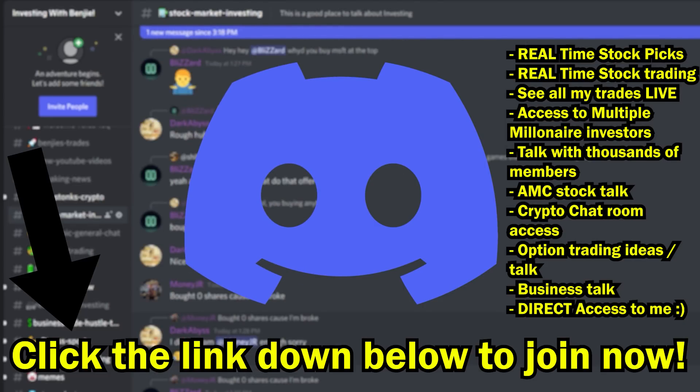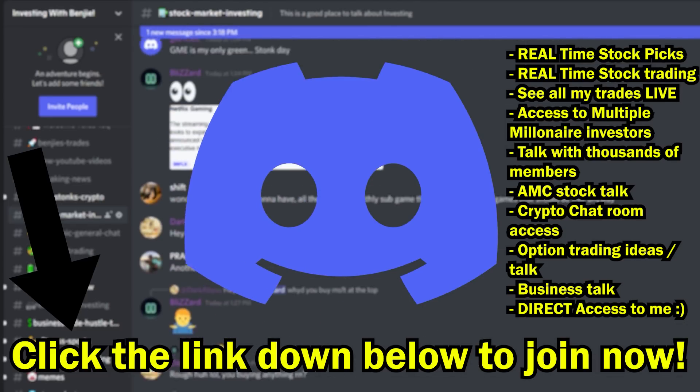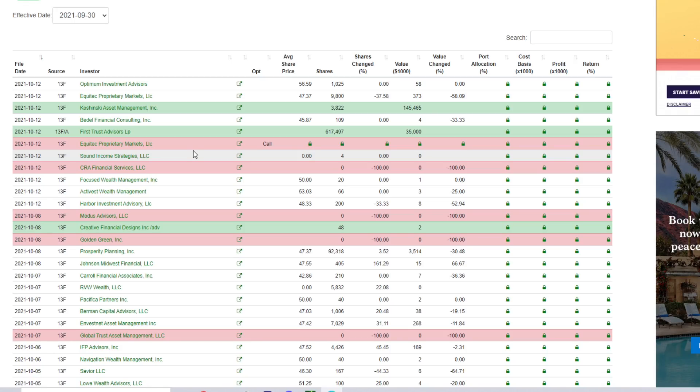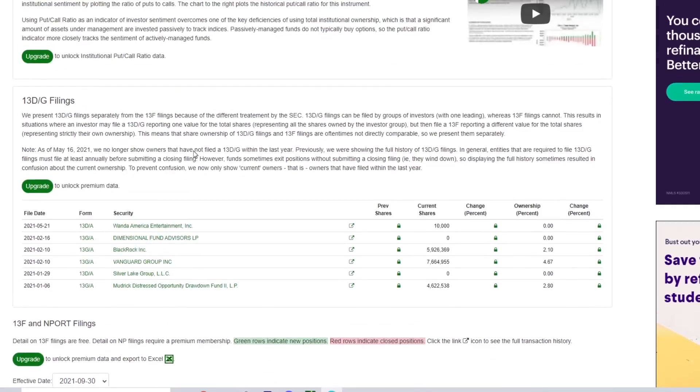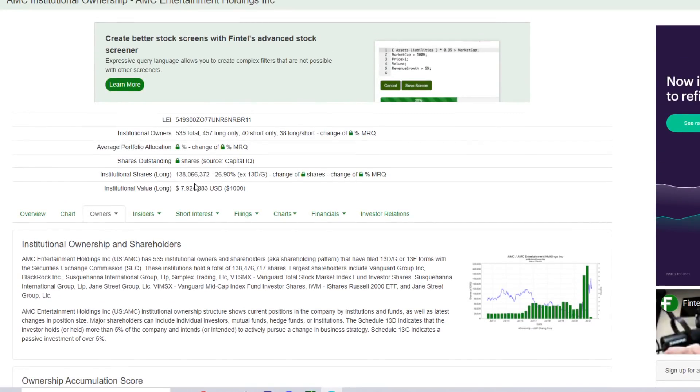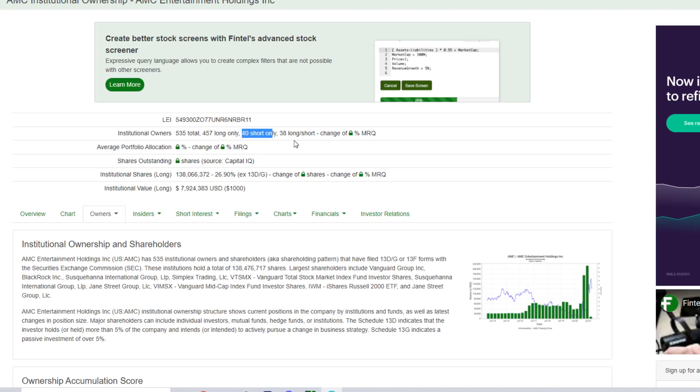Alright guys, it's just in. We have some absolute whale purchases of AMC as of yesterday. But zooming out a little bit, so far with AMC we have 535 total institutional owners. 457 of them are long only, 40 of them are short only, and 38 of them are long and/or short.